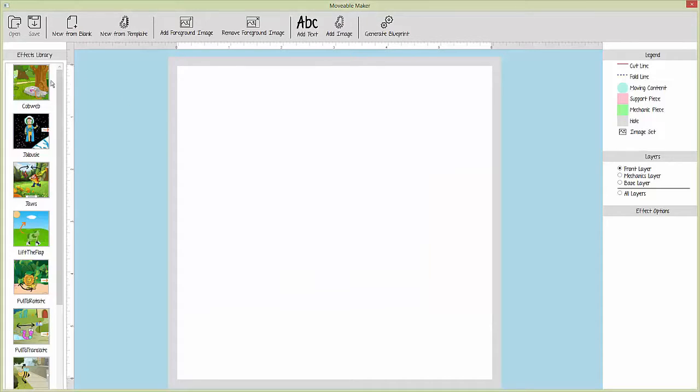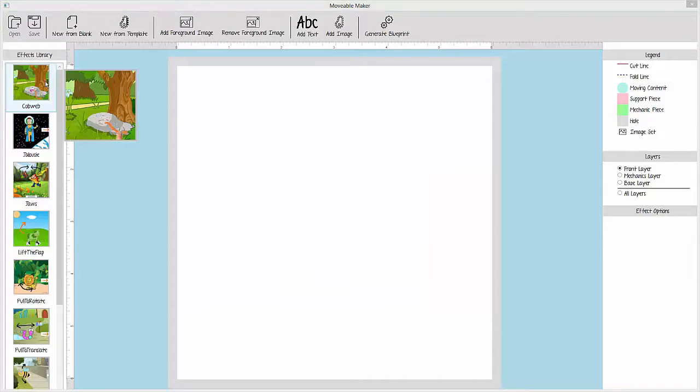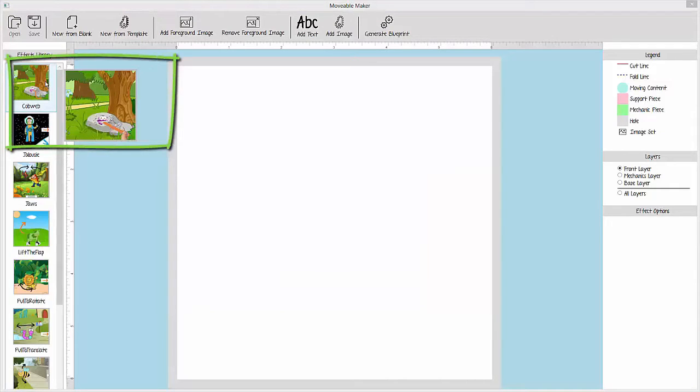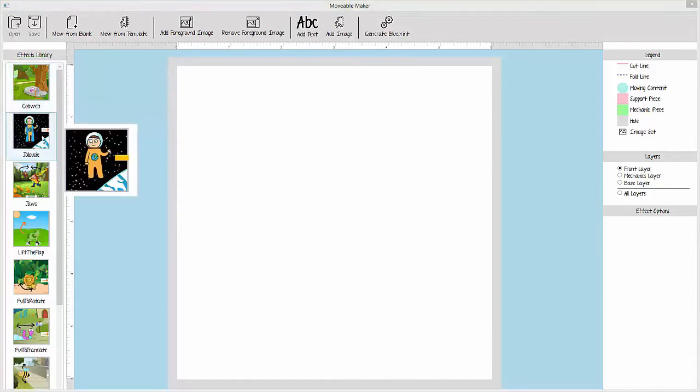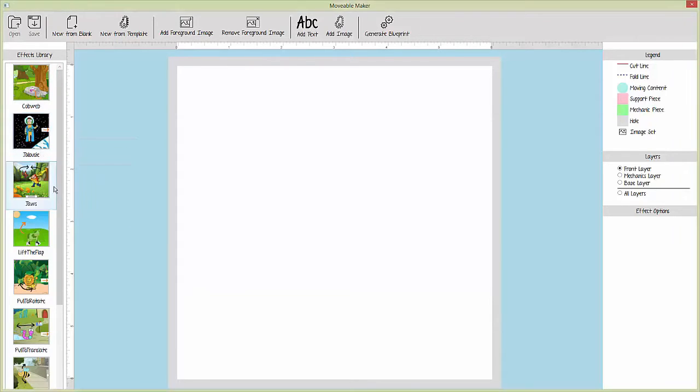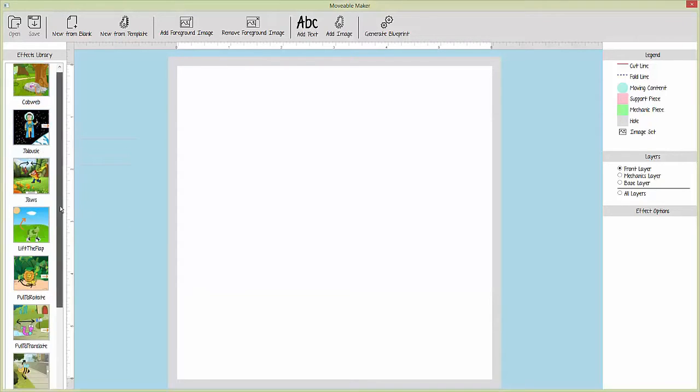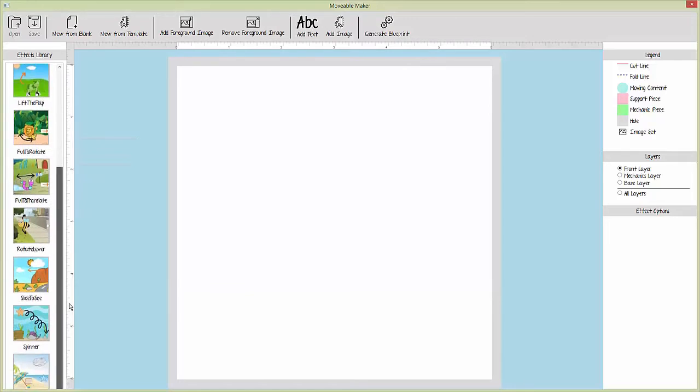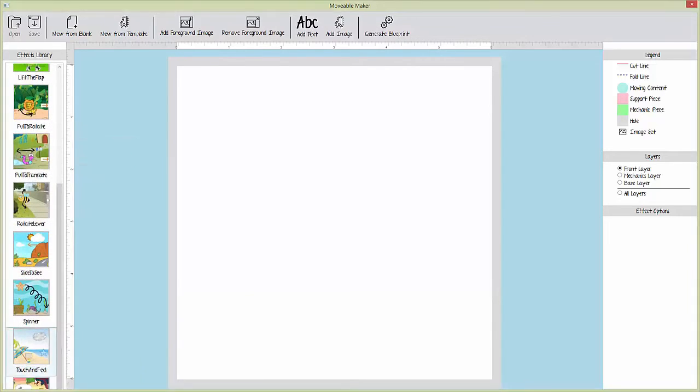If the user chooses a blank canvas, the effect library on the left side contains 11 effects that can be added. To ease understanding about the capabilities of different effects, whenever the user hovers over an effect in the effect library, an animated tooltip demonstrates how the effect could be used.